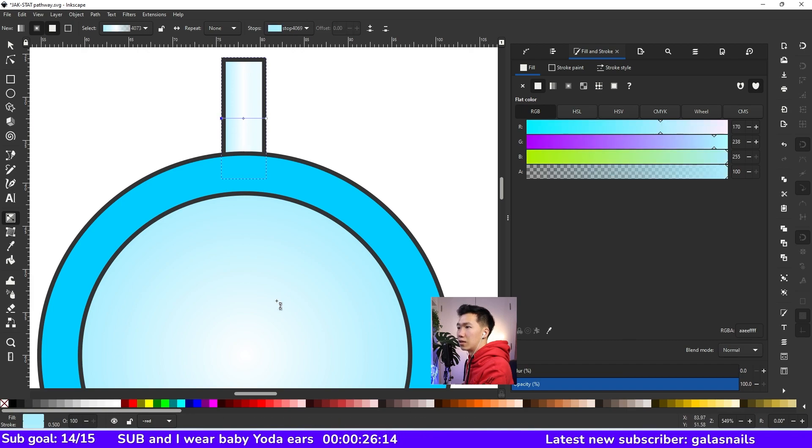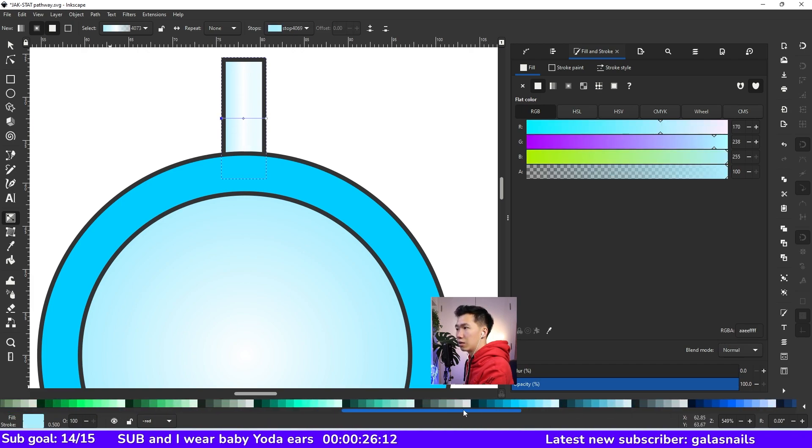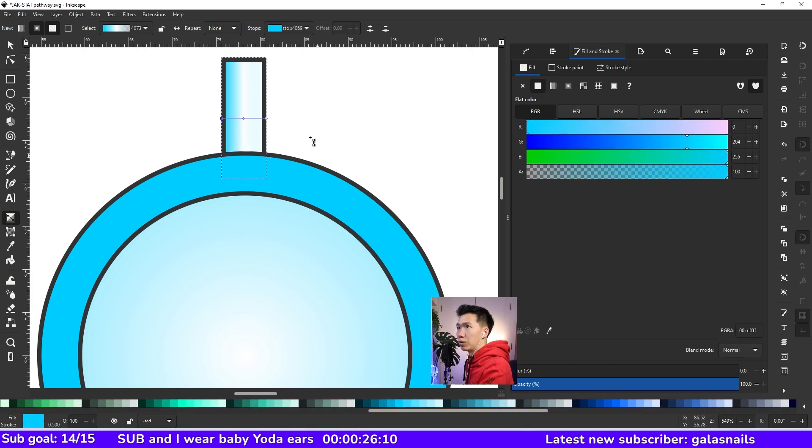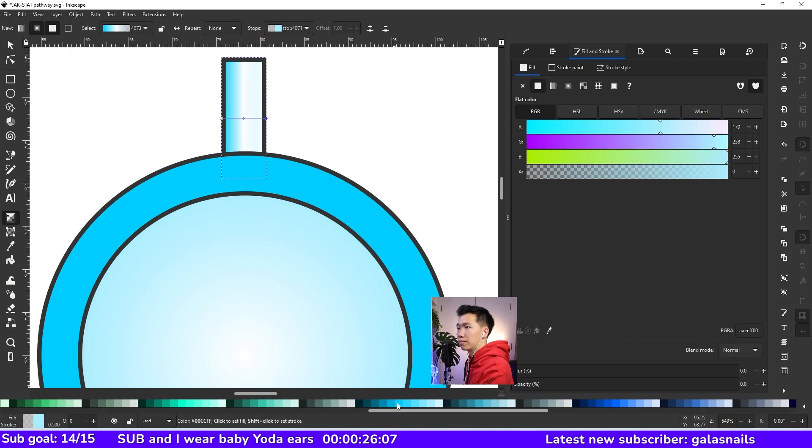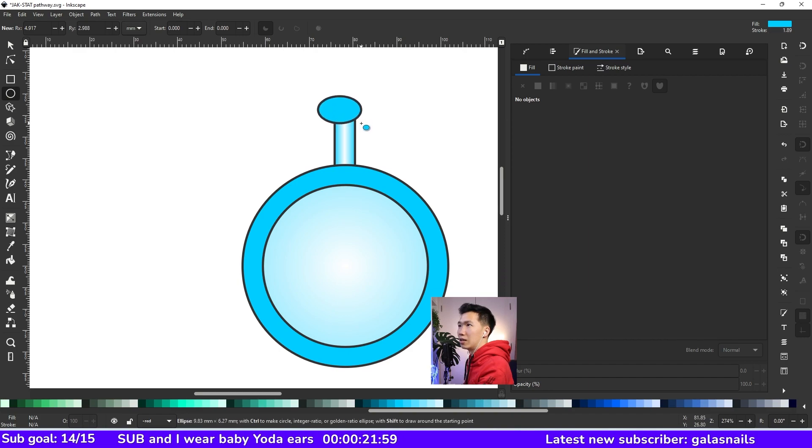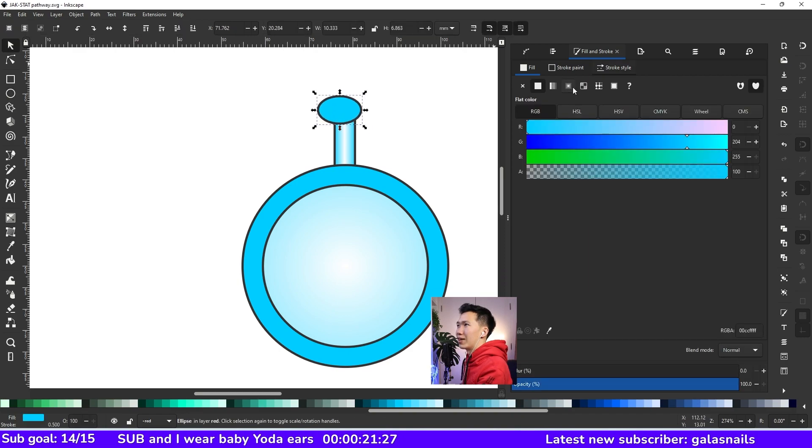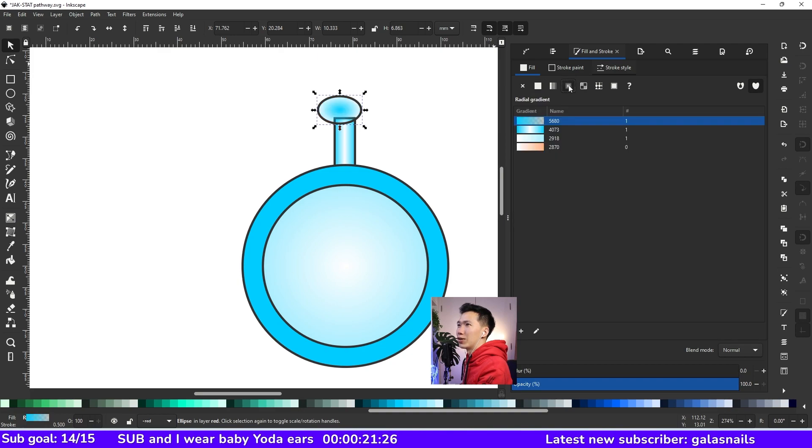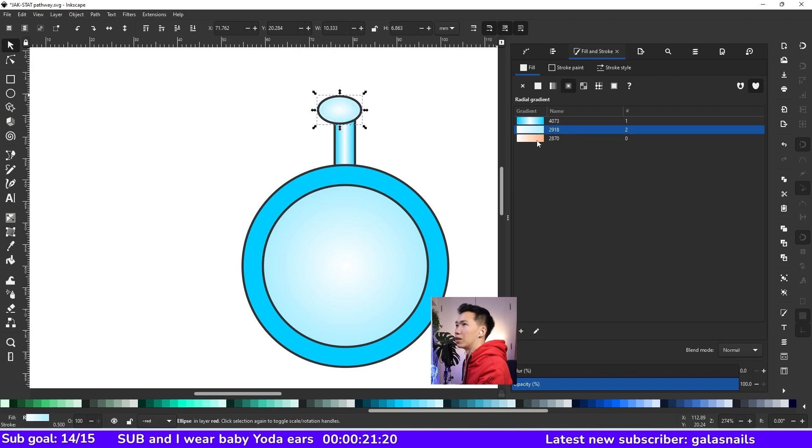And here we need to fill in the white. And then we need this blue on two sides. Grab the ellipse tool and draw an ellipse like this. And then we need a radial gradient in this ellipse and you can reuse the gradient here.